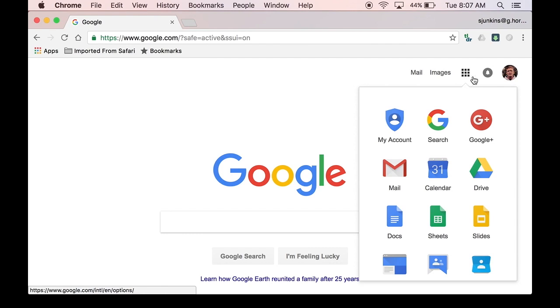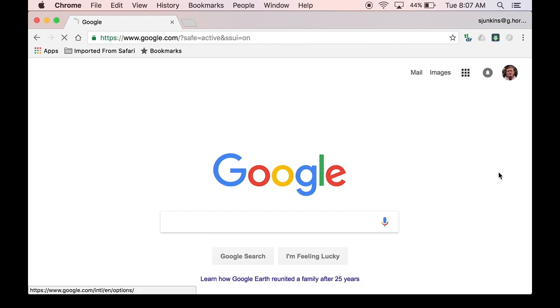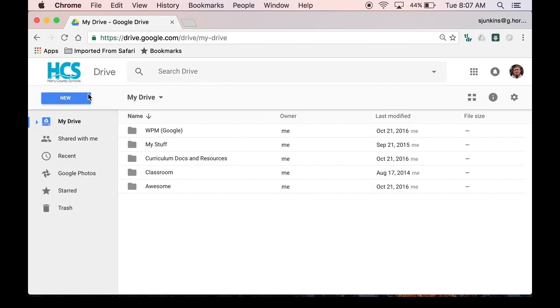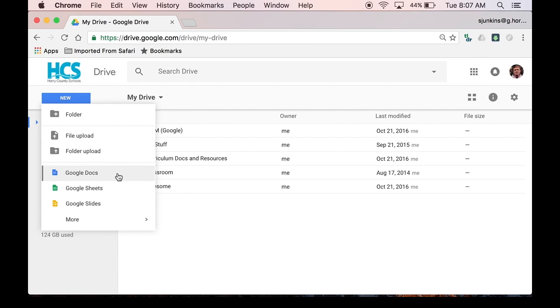First we'll go to Google and log into our drive. From there we'll create a new Google Doc.